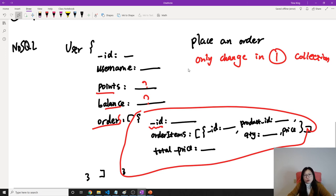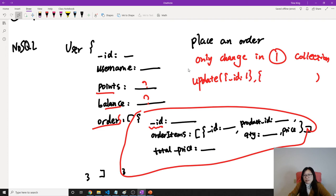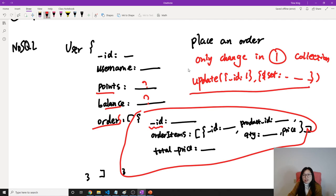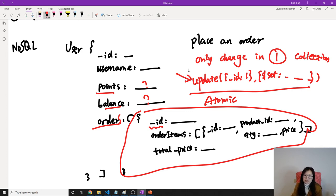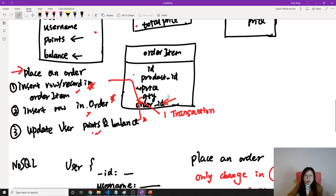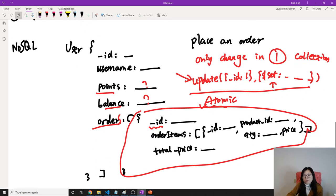What operation are we going to use? We just use an update operation — we find the particular user by ID and set all the things we want to update. This operation is a single operation, and most operations in MongoDB are atomic. Because it's one operation, if it fails the entire operation fails; if it succeeds, all the things we set here succeed. With this design, we no longer need to use a transaction to keep them all success or all fail, because our operation is atomic by default.